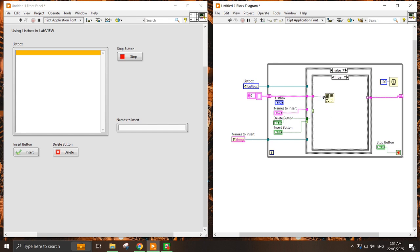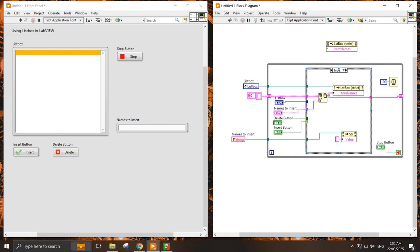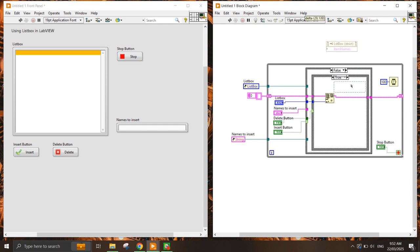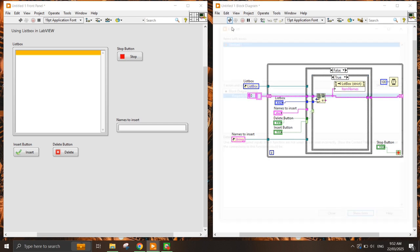I go to Array and choose the Delete From Array function, getting the index. I put the 1D array in here and get the index that is currently selected in the list box. Once the index is deleted, it returns the array with that element removed. I also need to update the list box, so I access the Item Names property node again and write the updated array back in.